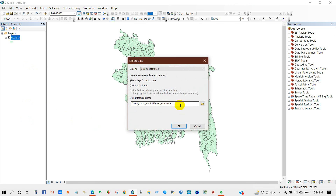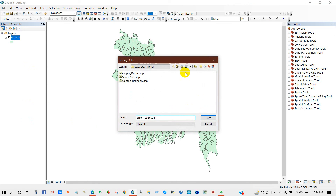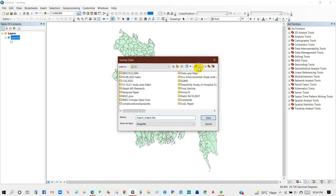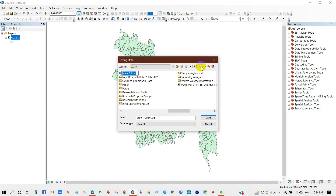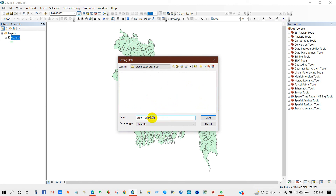Save your output feature class in a folder. I'm going to rename it — this tutorial, tutorial study area — and I'm going to save this file here.